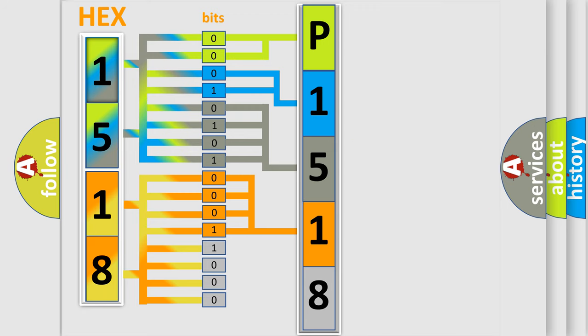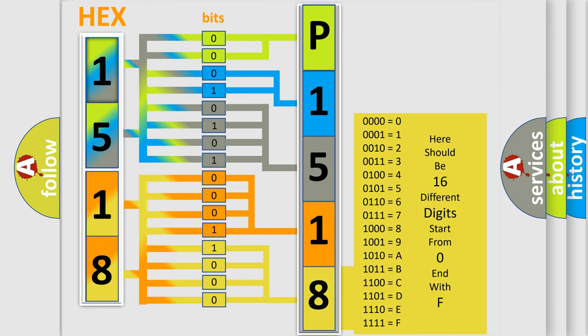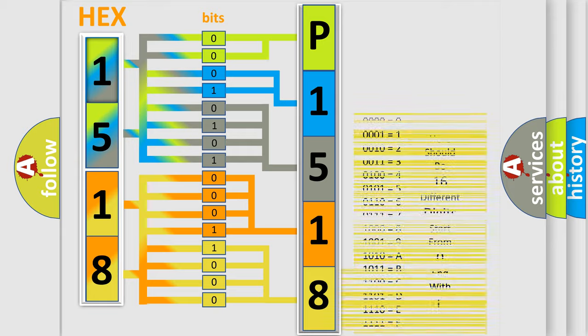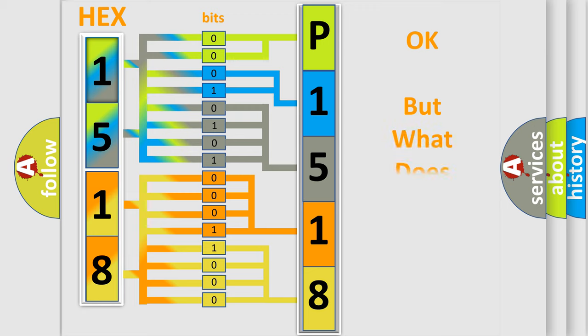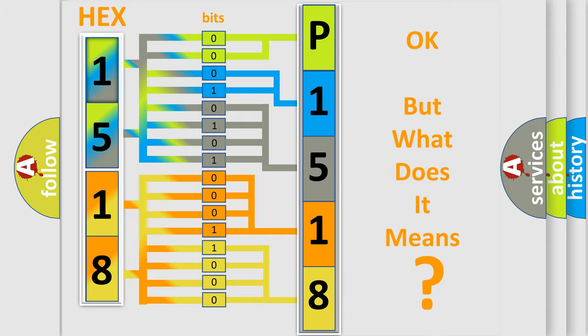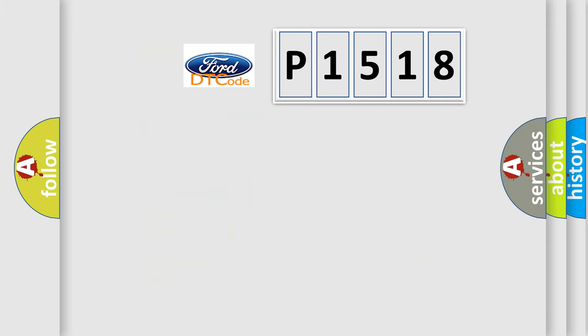A single byte conceals 256 possible combinations. We now know in what way the diagnostic tool translates the received information into a more comprehensible format. The number itself does not make sense to us if we cannot assign information about what it actually expresses. So, what does the diagnostic trouble code P1518 interpret specifically?